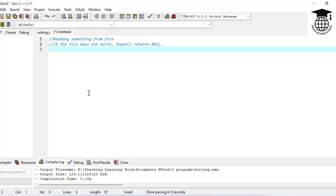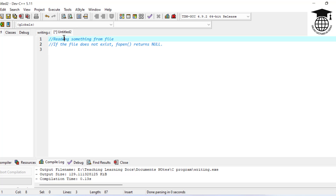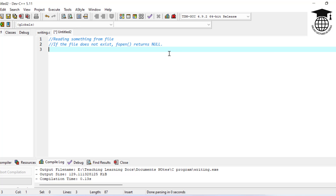Now we are going to see how to read something from a file in C programming. We will use the reading mode. In this case, if the file does not exist and we try to open it in reading mode, it will return NULL.